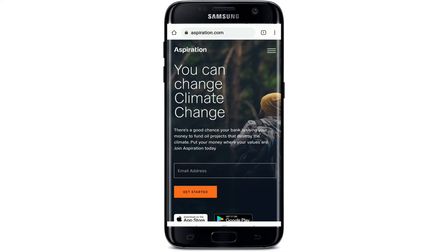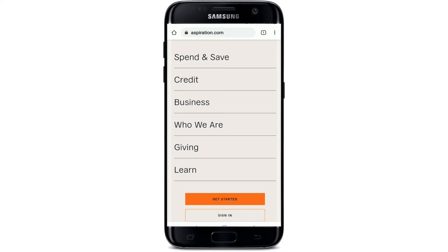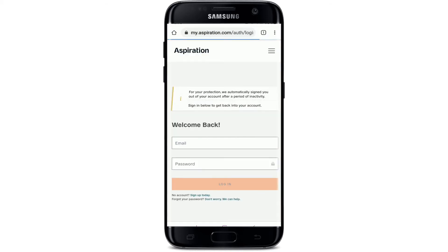Go to the upper right hand corner and tap on the hamburger menu, which will take you to your next page. From this page, scroll all the way down and tap on the sign in button.